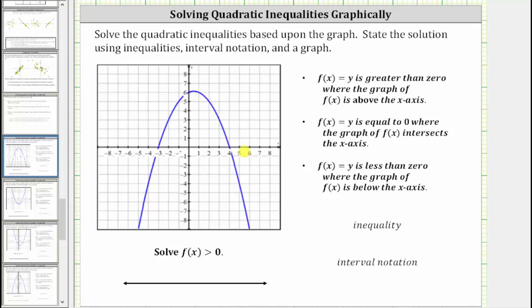Using the graph provided, we're asked to solve f(x) > 0. Let's first highlight the part of the graph where f(x) is above the x-axis. f(x) is above the x-axis over this interval here. Because f(x) = 0 is not part of the solution, we do not include where the graph intersects the x-axis, so let's sketch an open point at x = -3 and at x = 4.